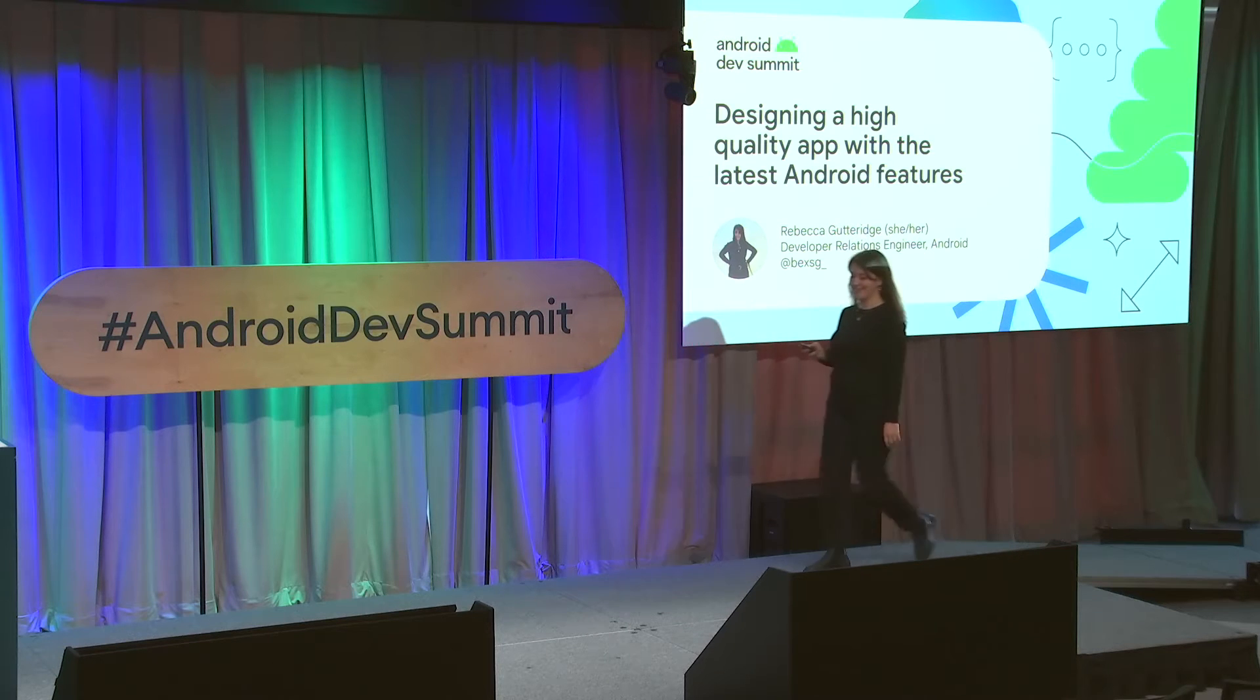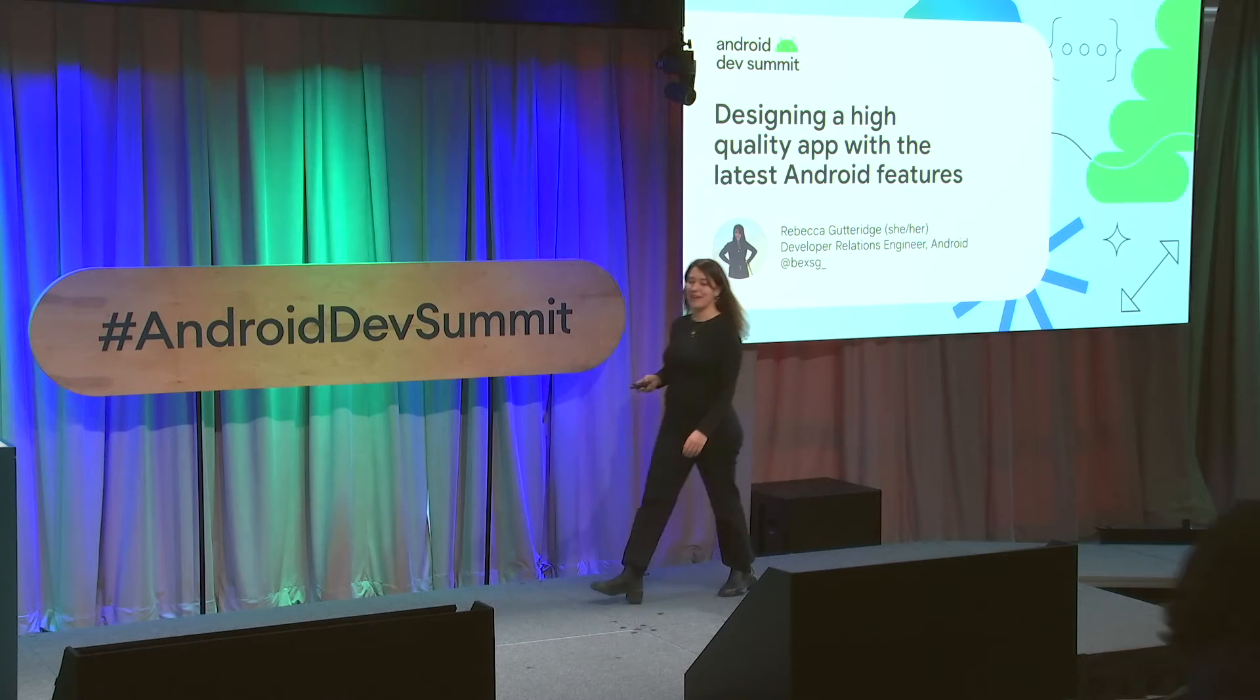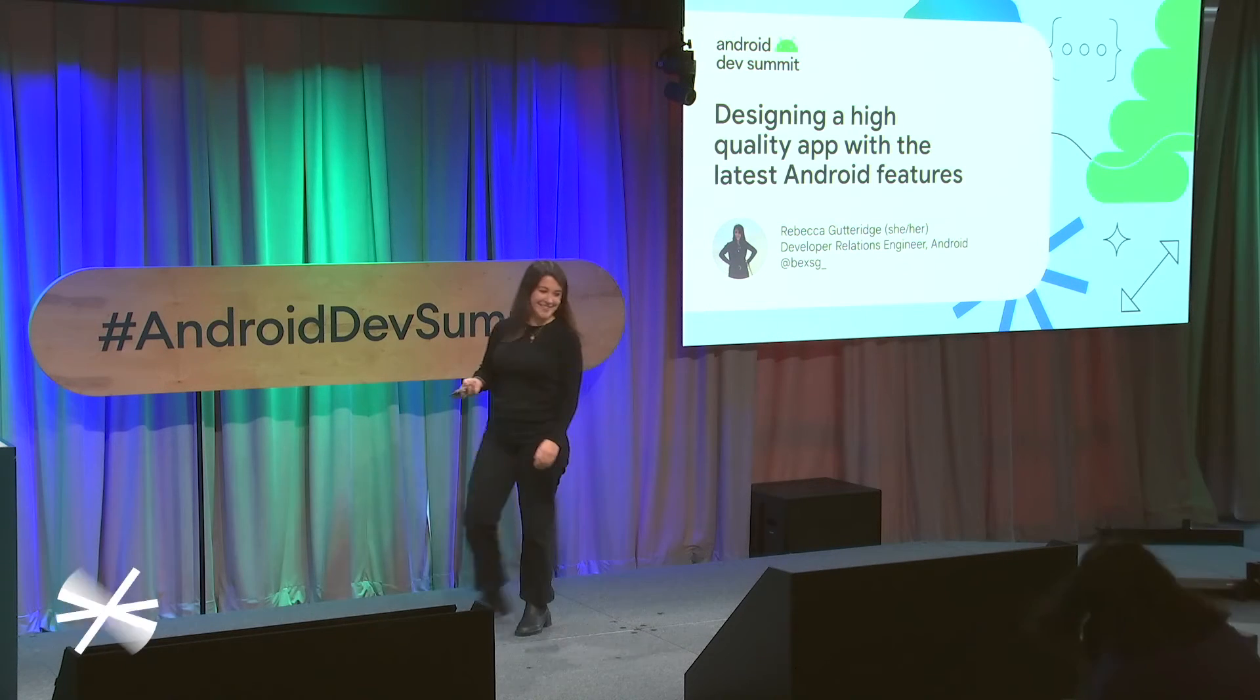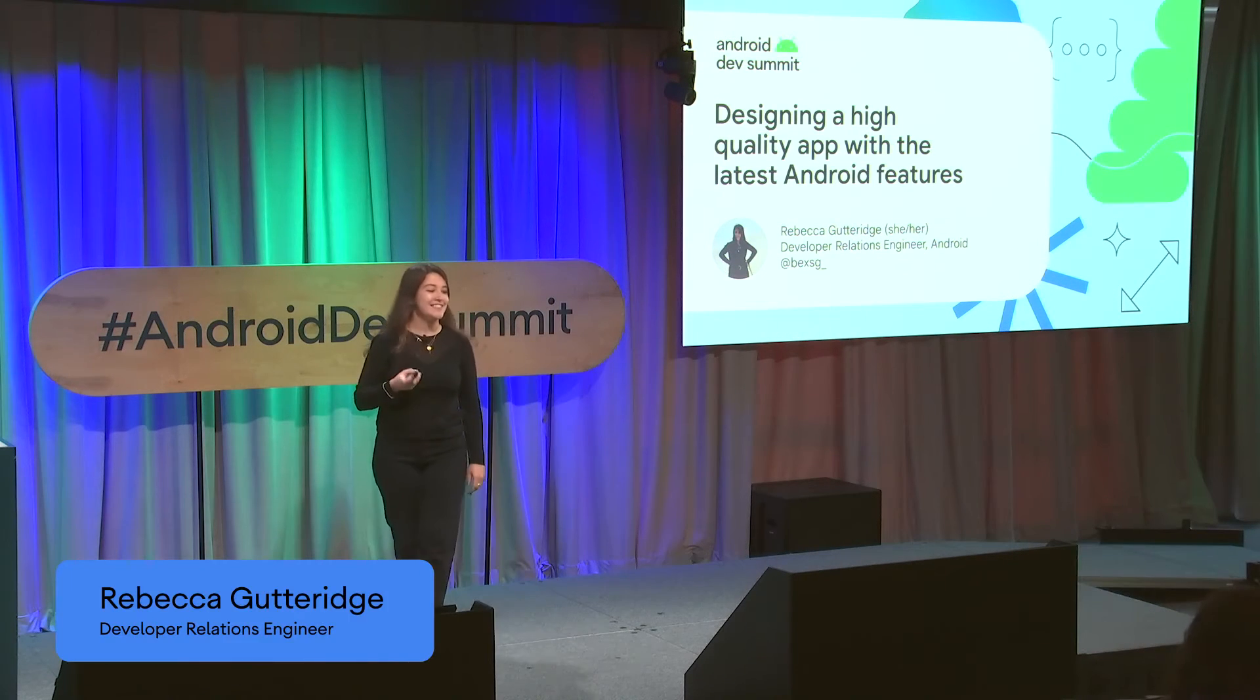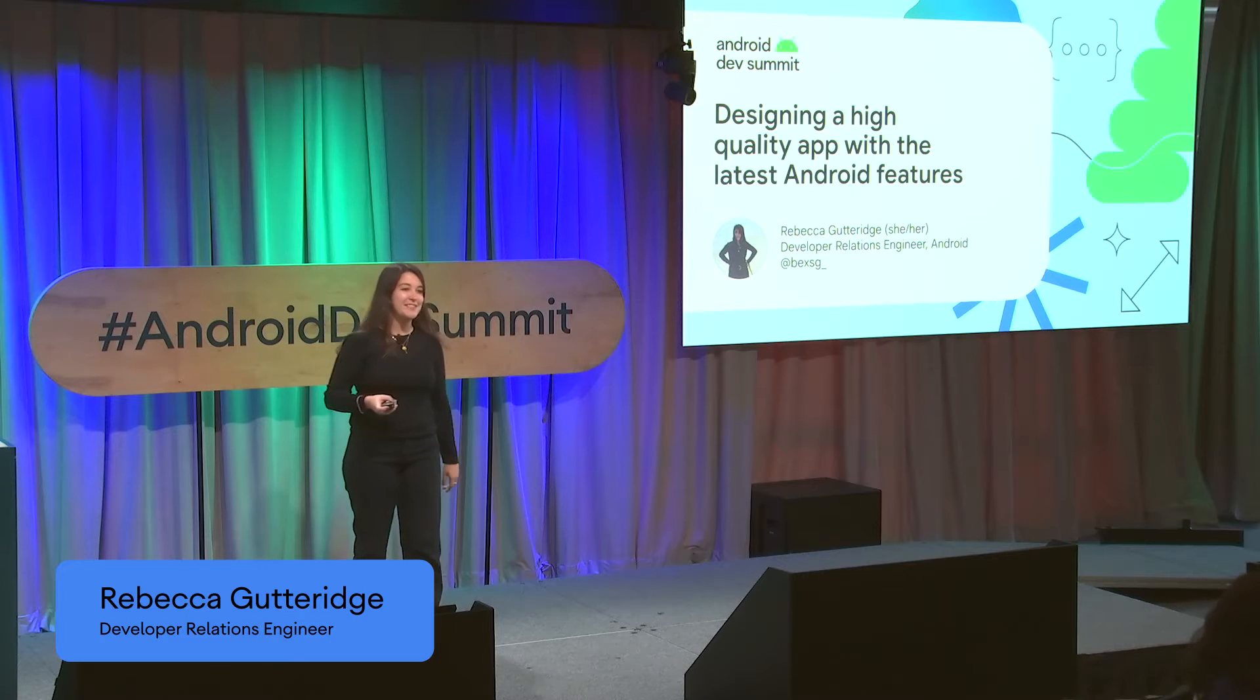Hello. My name is Rebecca and I lead the system UI team in Android Developer Relations Engineering.